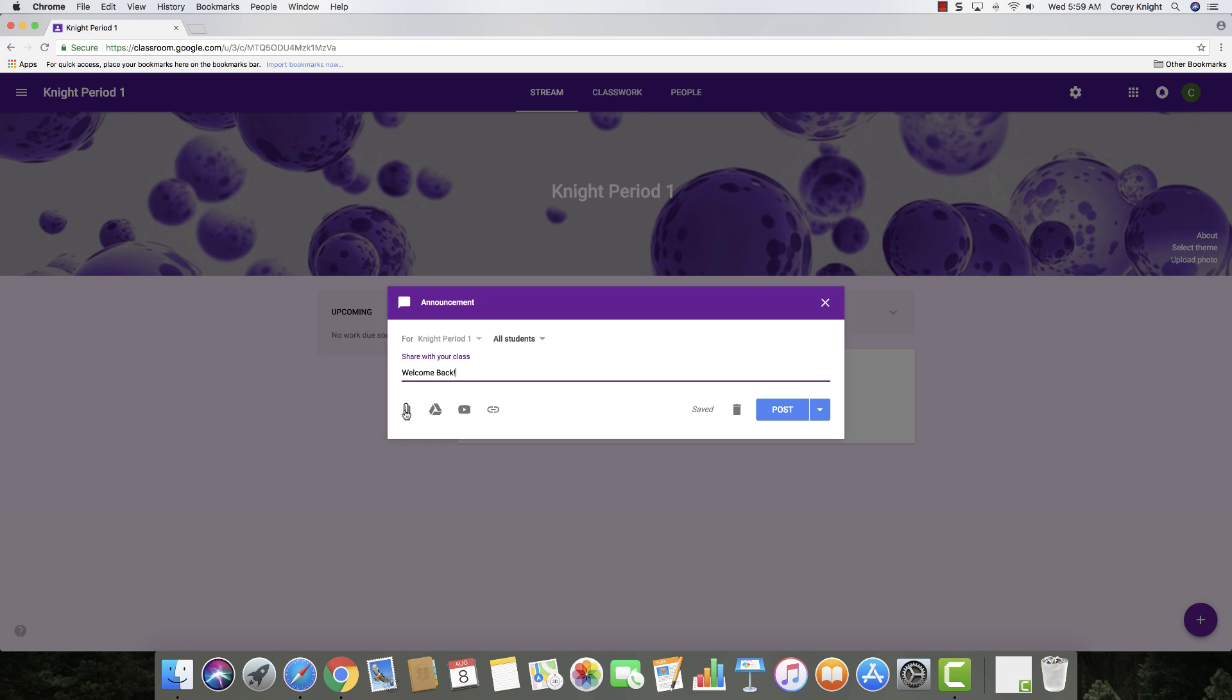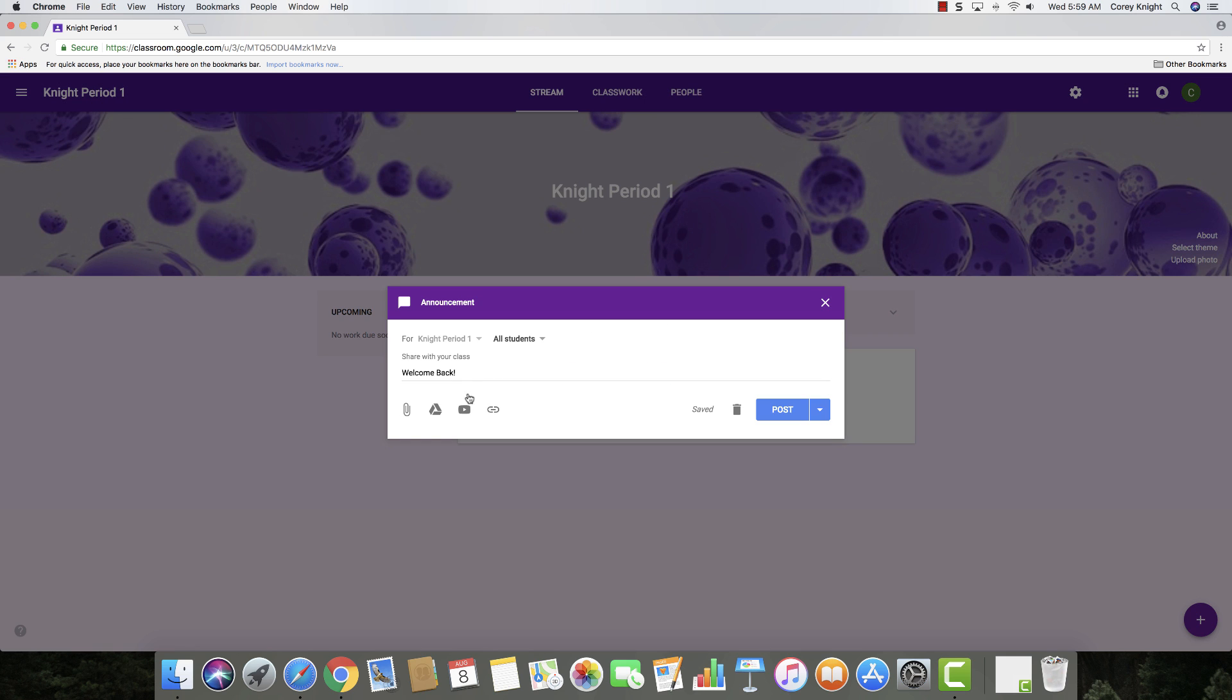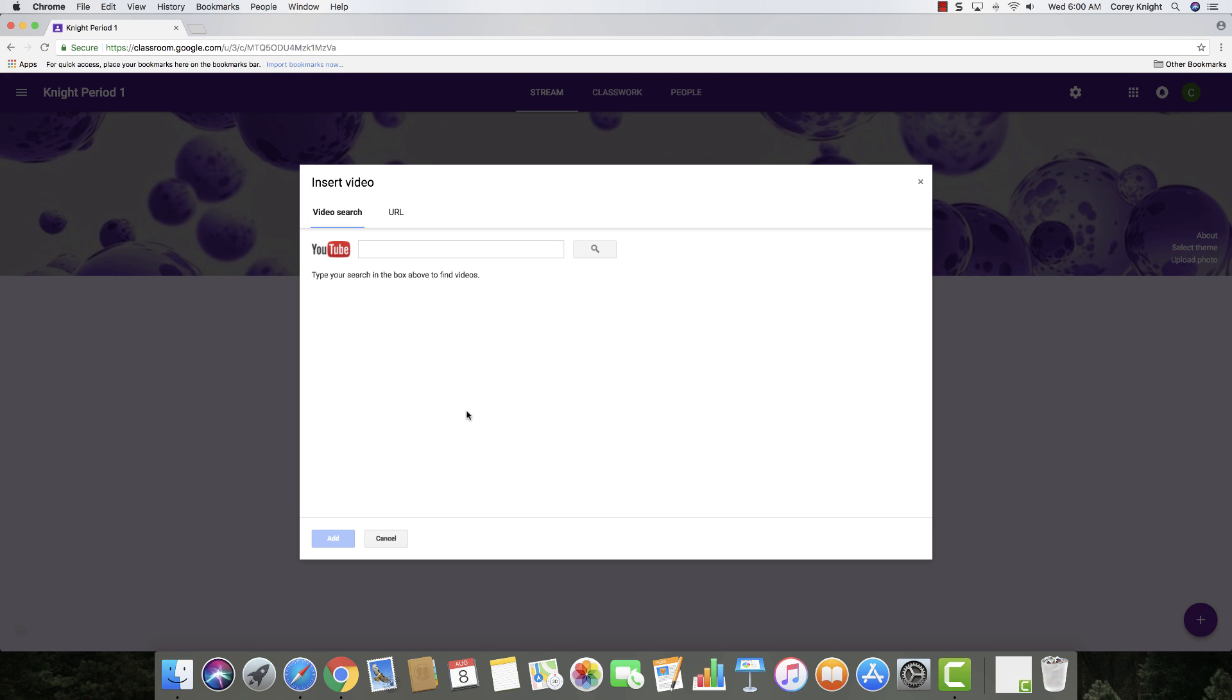Now, you can also add an attachment. Maybe you're attaching a syllabus directly from your computer. Maybe you're attaching some sort of document that you want them to view. You can also add something from Google Drive, and one of my favorites is you can embed and insert a YouTube video directly within your Google Classroom and your announcement.